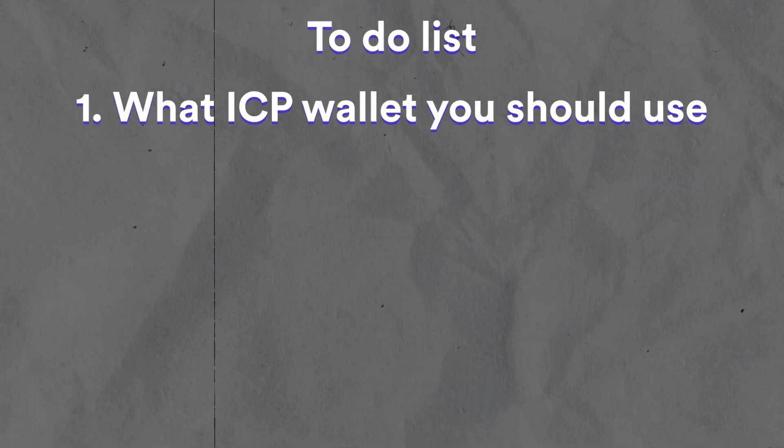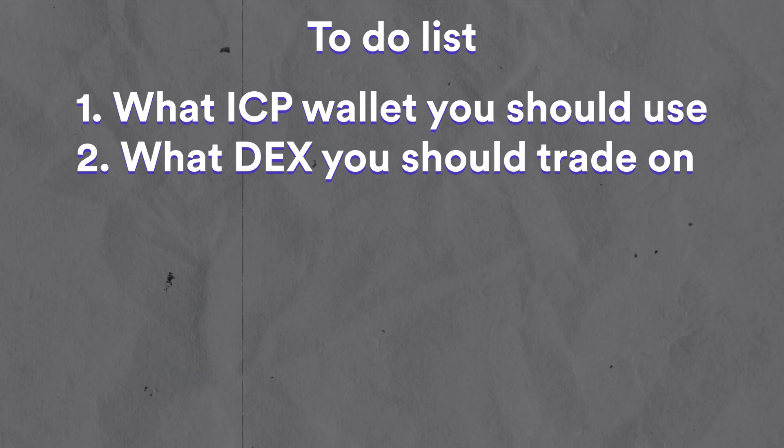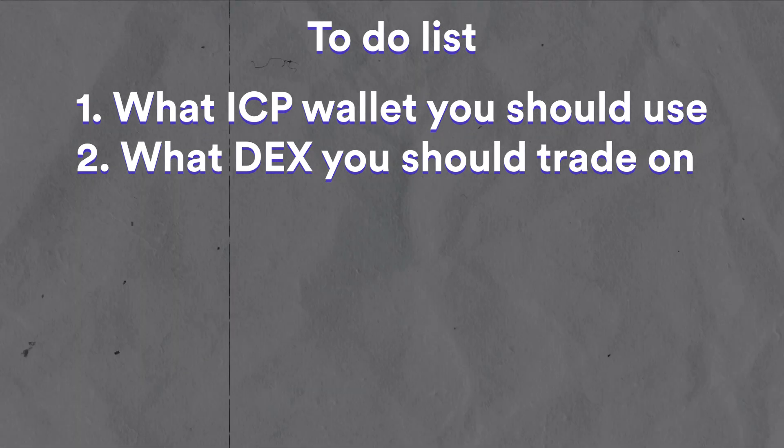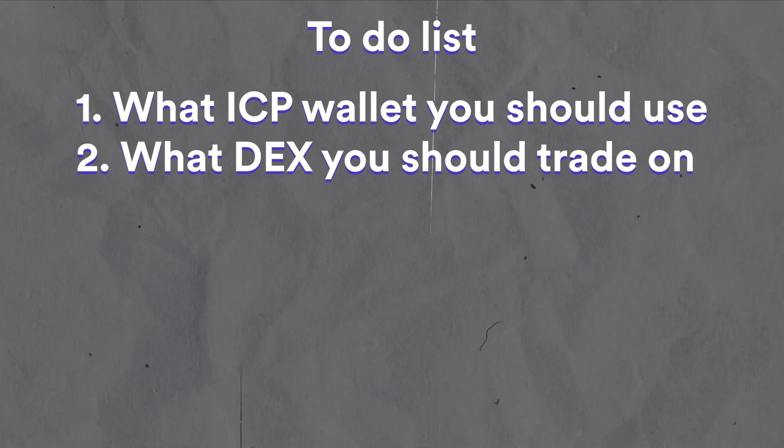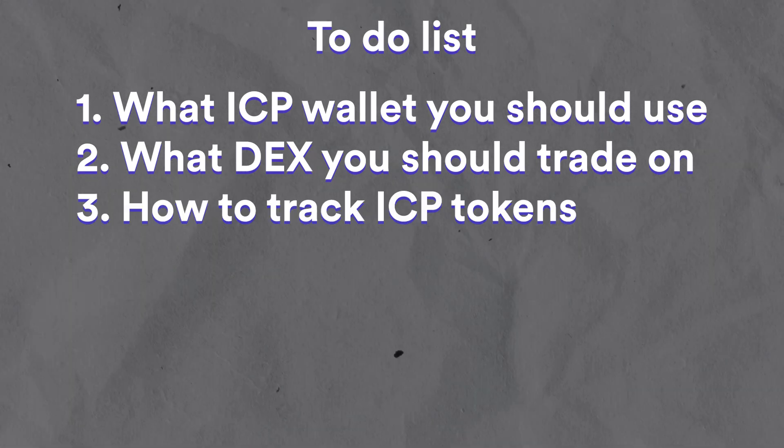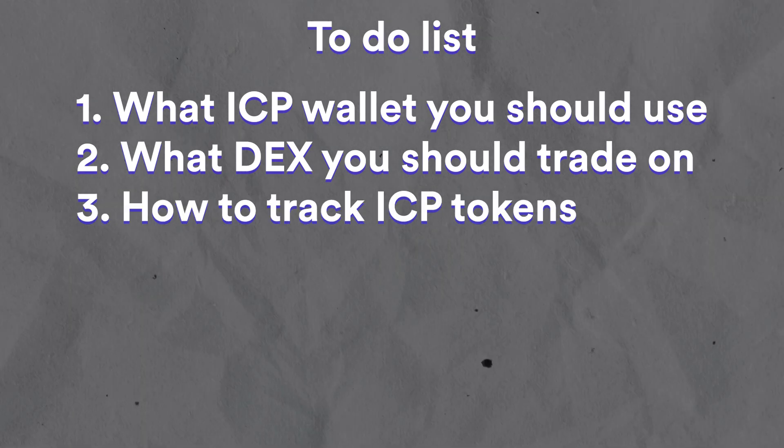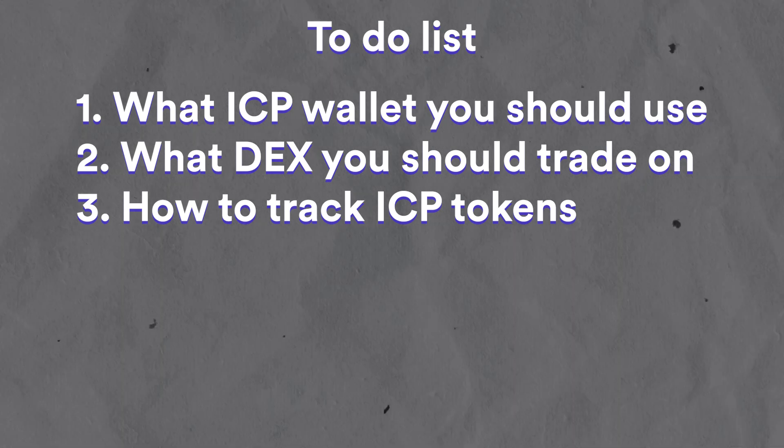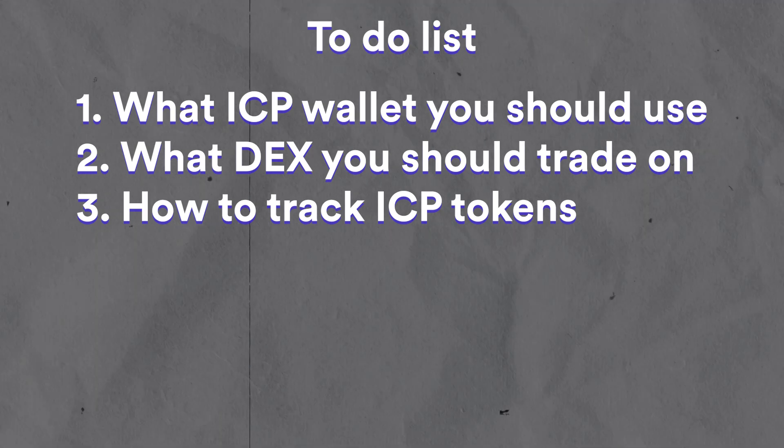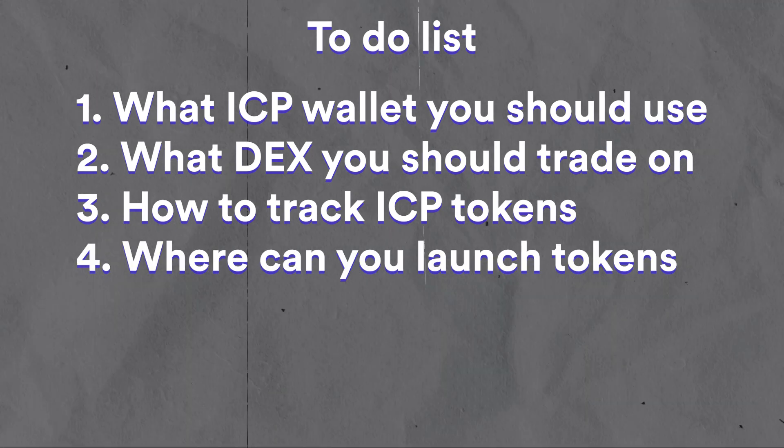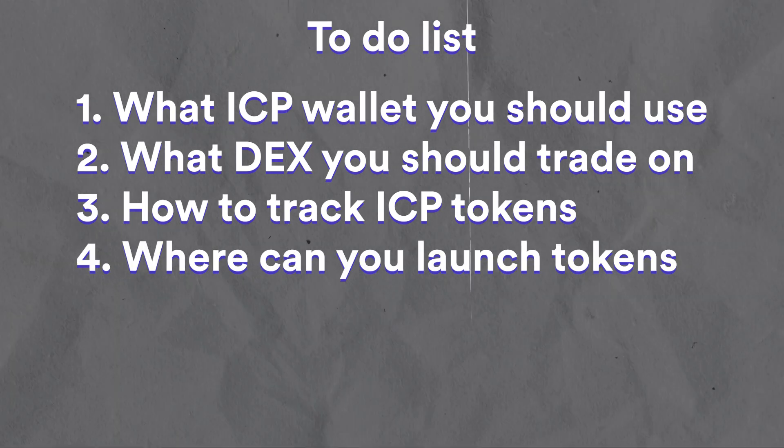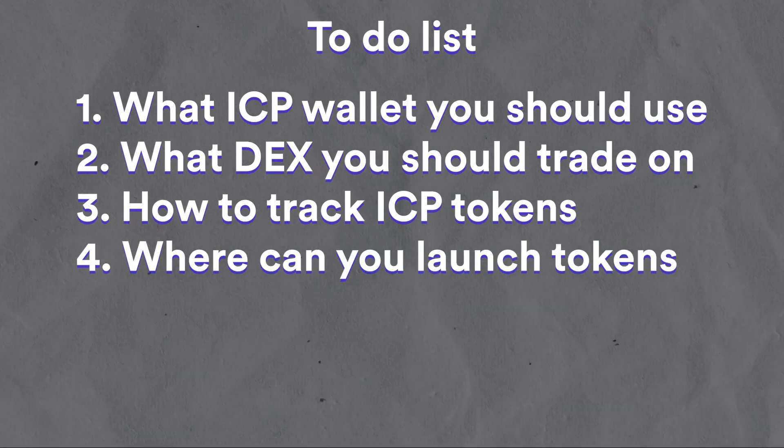Welcome back to Blockchain Pill. In this video, you are going to learn how to buy tokens inside the ICP ecosystem. After watching this video, you are going to know what ICP wallet to use, what decentralized exchange to go to to buy the ICP tokens, how to track and find new ICP tokens, and what platforms similar to PumpFun you can use on ICP to launch your very own ICP tokens.